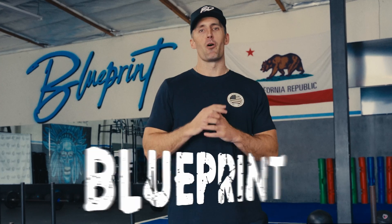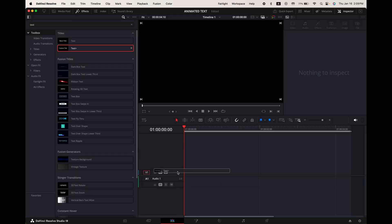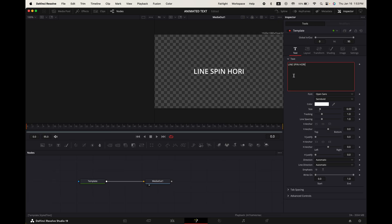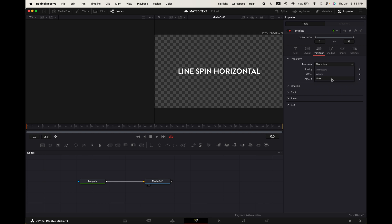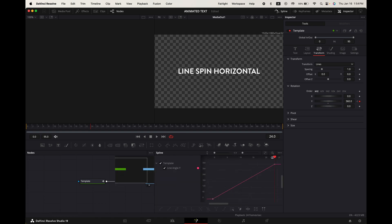Line spin horizontal. Go up to effects, search for text plus and add it into your timeline. Select it, go to the fusion tab, go up to the inspector. Change the text font size and color. Now go to transform and change the transform to lines. Go down to rotation. Make sure your playhead's at the start of your clip and keyframe the Y rotation. Now hover your playhead to frame 24 and change the Y rotation to 360. Now it looks like this but we can further improve it. Go up to spline and toggle on template.